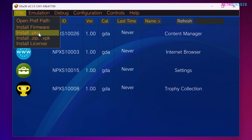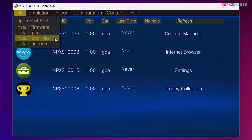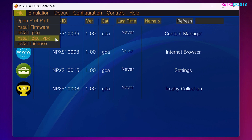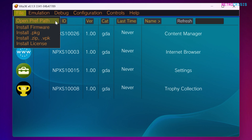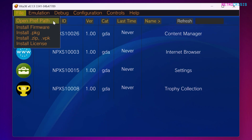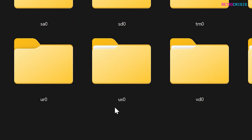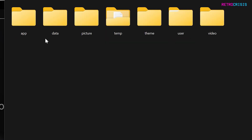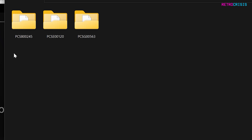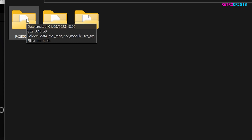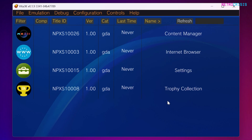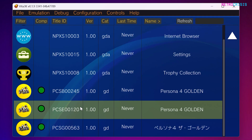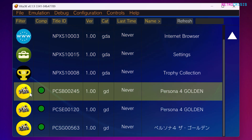You can go to File and choose install .pkg, install zip, or install .vpk to install whichever PS Vita game you have. Alternatively, if you've ripped a game yourself, go to open pref path, go to the folder called UX0, and then go to app. You can copy and paste your game there — you'll see folders named with game IDs. Once done, go back to Vita3k and click the refresh button, and those games will begin to appear.